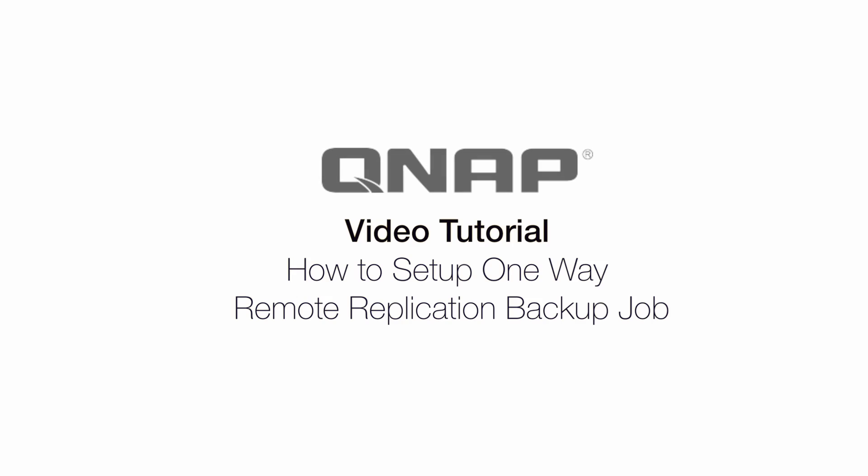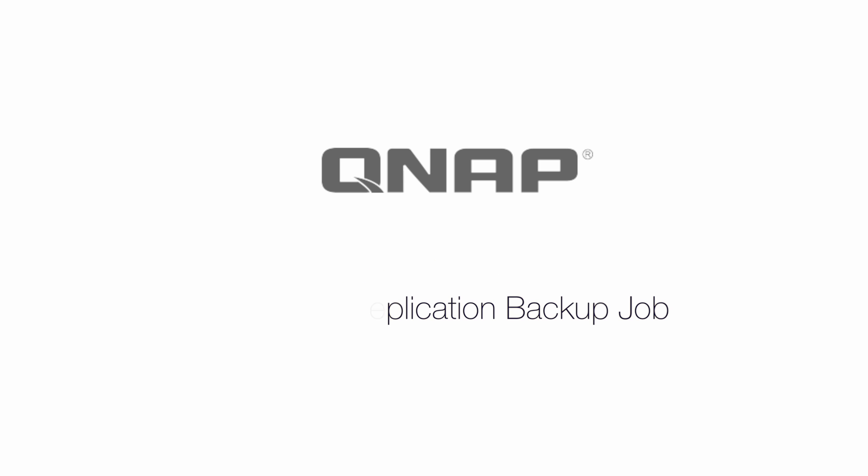Hi, today I'm going to introduce how to use RTRR backup. RTRR backup is designed for backup between two QNAPs. It provides one-way backup and two-way backup, and most importantly, it provides real-time backup. In today's video, I'm going to introduce how to use one-way RTRR backup.